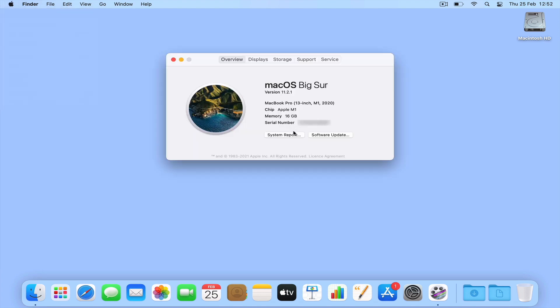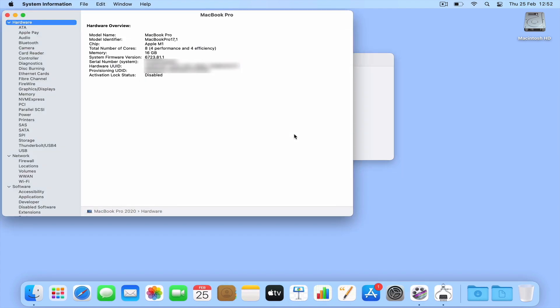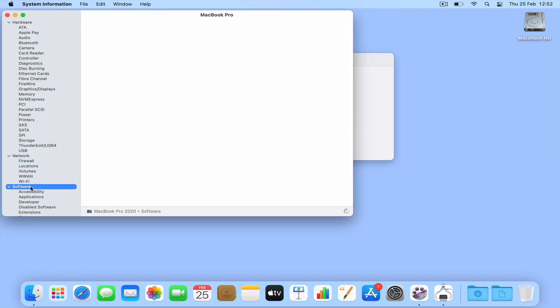Now from the panel that opens, if we select System Report and then using the sidebar we select Software, from the System Software Overview, we can see that Boot Mode has been set to Safe.